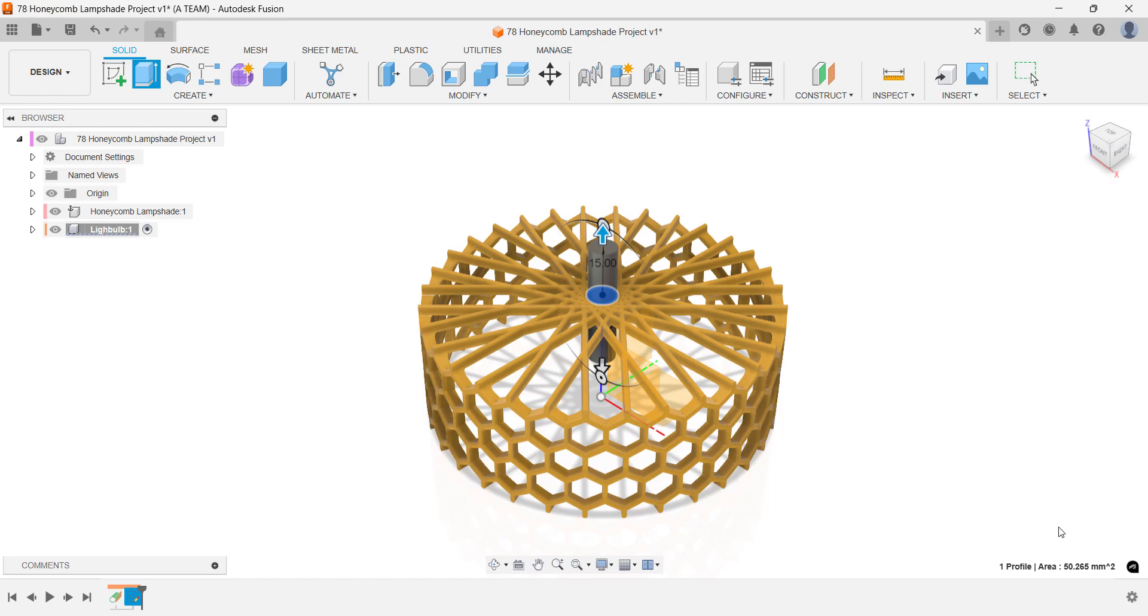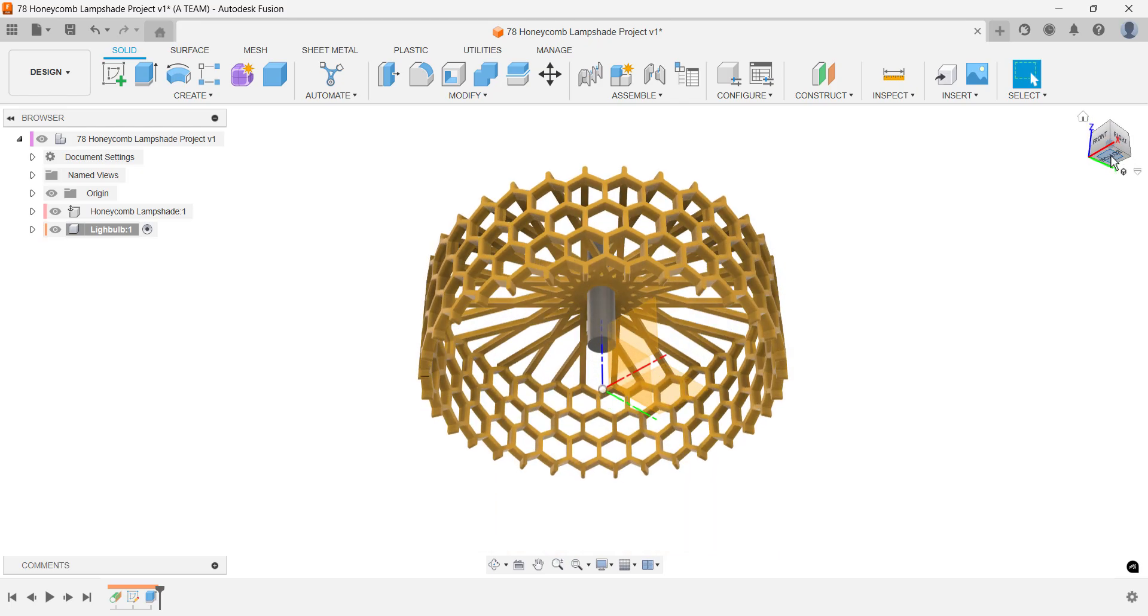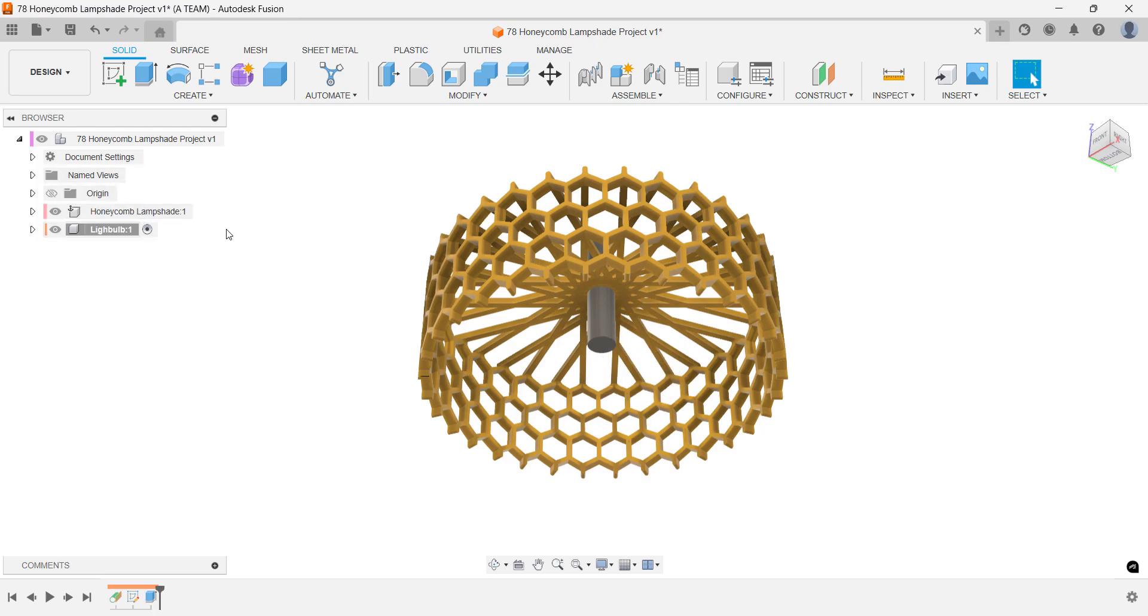Use the view cube to reorient the model and continue working on your light bulb. Use a simple sphere to illustrate the light bulb. You'll place this sphere on the bottom face of the solid body you just created.